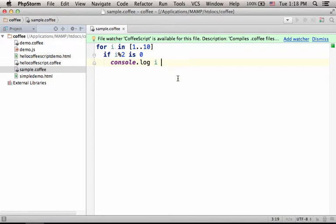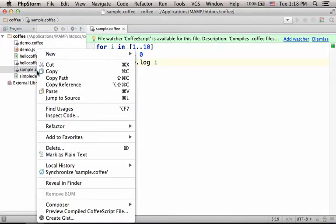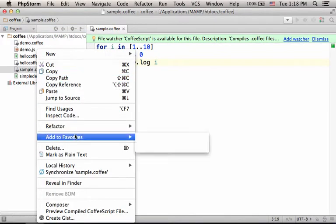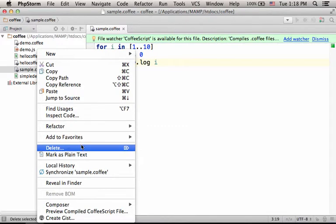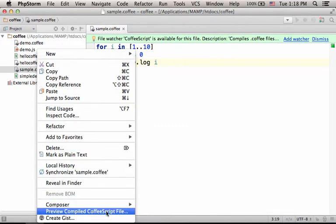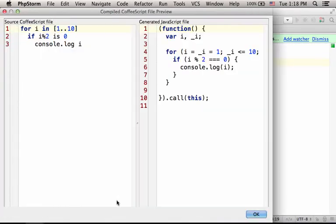let's select the file, right-click, and let's select Preview compiled CoffeeScript file.